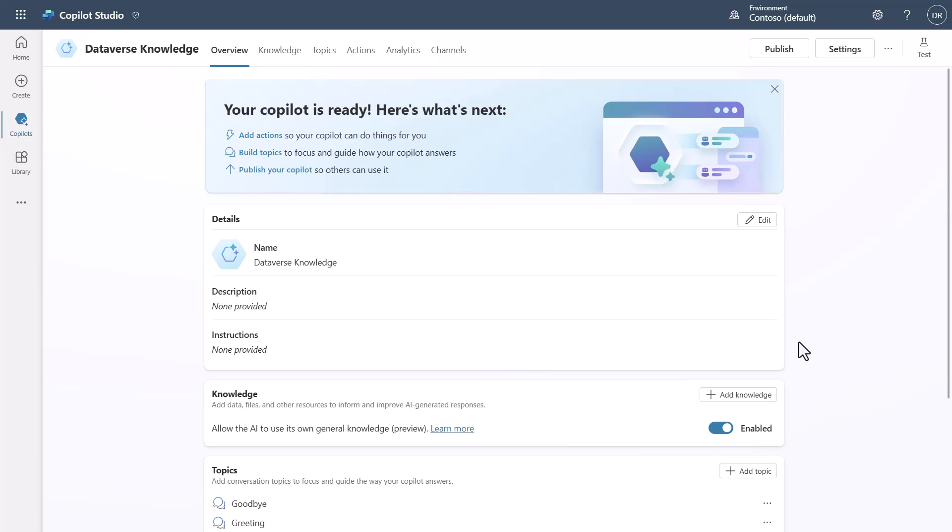So let's go take a look at what we can do with a combination of Copilot Studio plus some Dataverse tables and adding that in as knowledge using Copilot Studio's new knowledge feature that was released at Build in 2024.